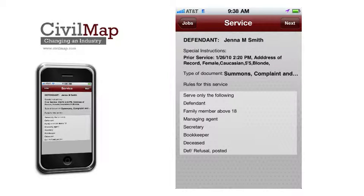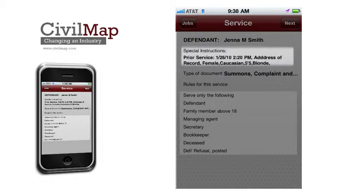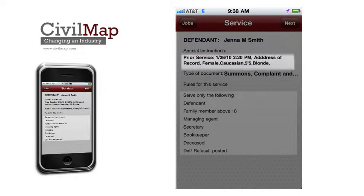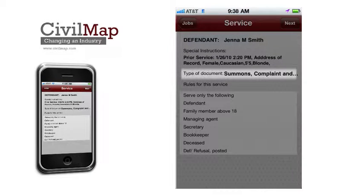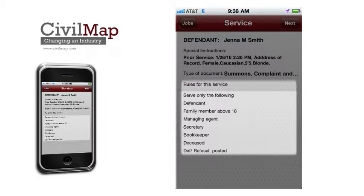The service screen allows months of training to be transformed into minutes, providing the defendant's name, special instructions, type of document, and the correct recipients for the document, including the rules of civil procedure for your location.